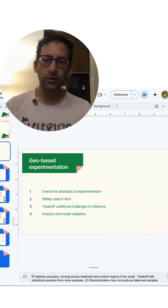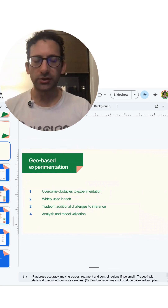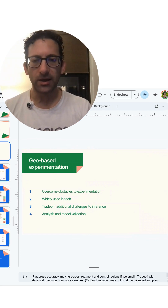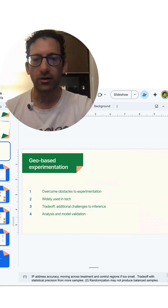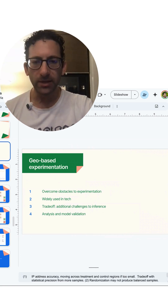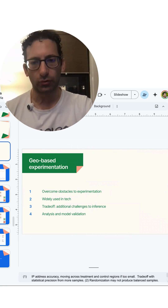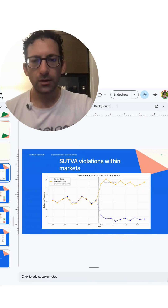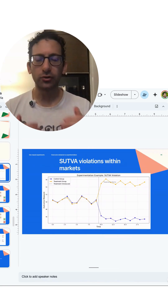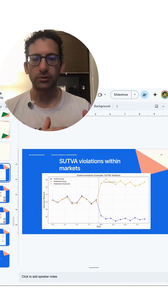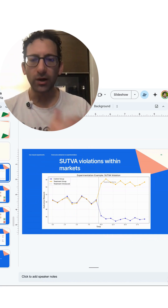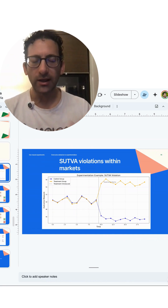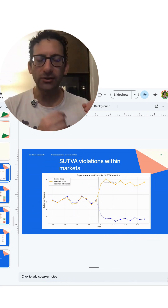There are a couple of reasons that we use this tool. One of the most common is due to SUTVA violations, or when there are network effects where the treatment ends up affecting the control group. In an experiment, the control group is supposed to represent how the treatment group would have done if not for the treatment.